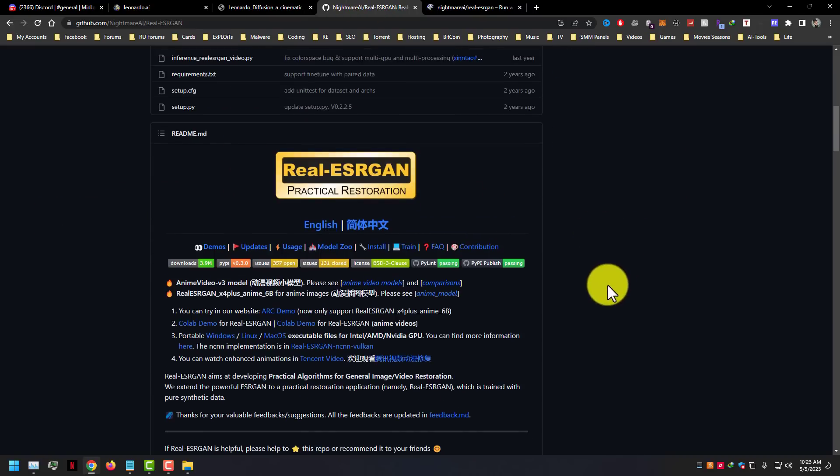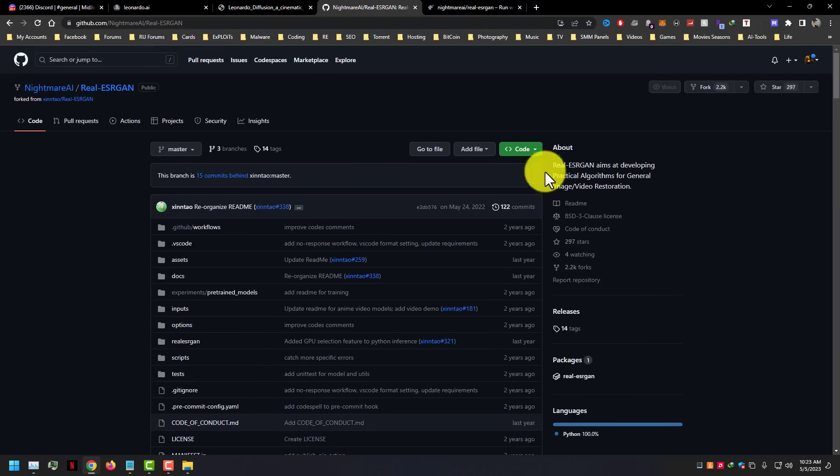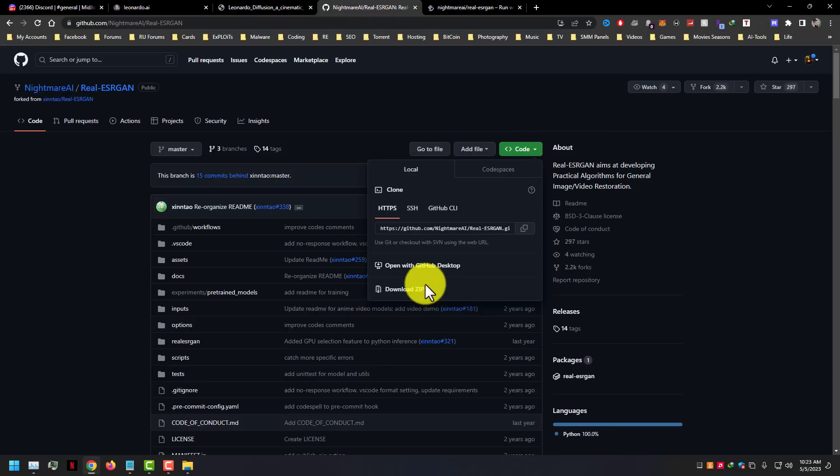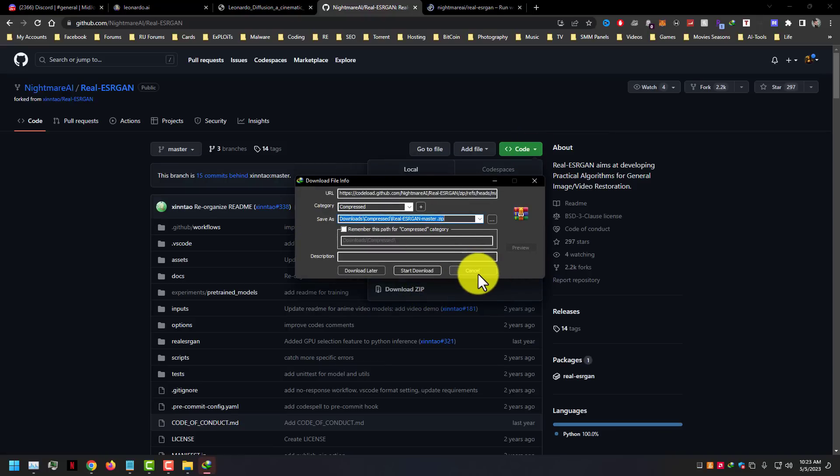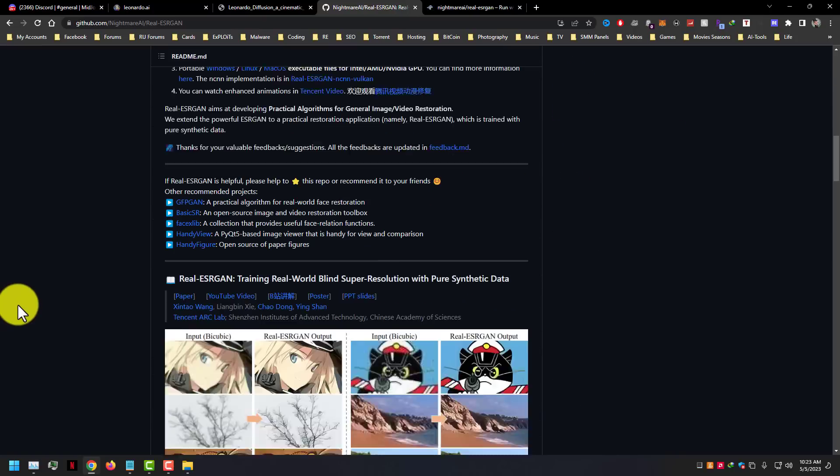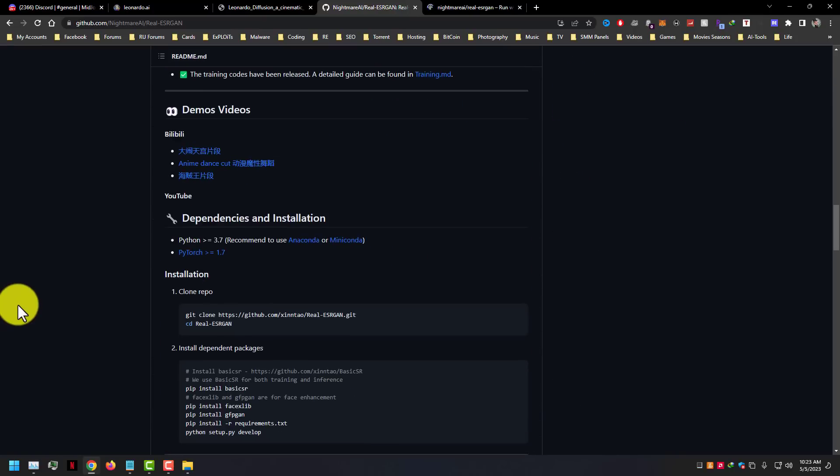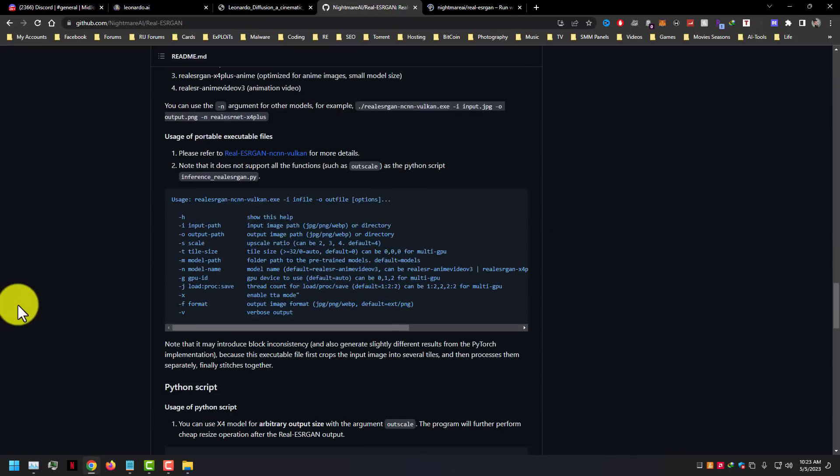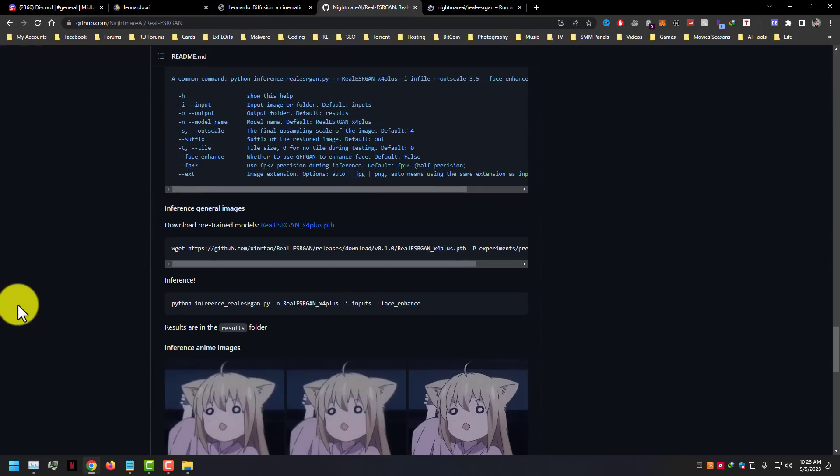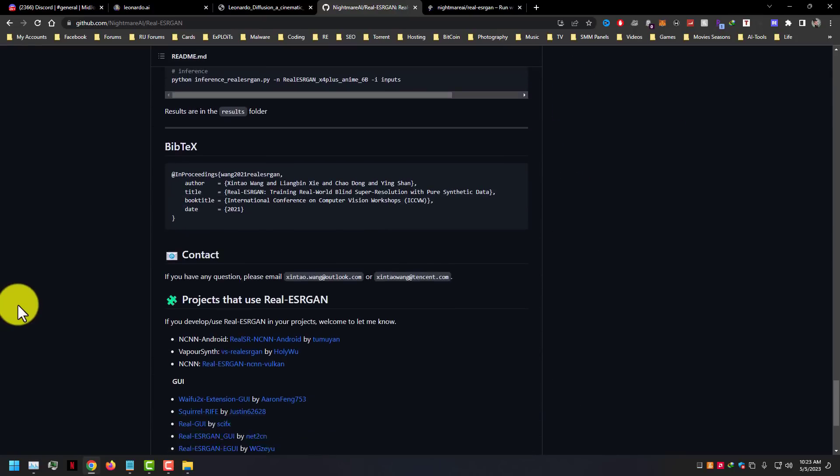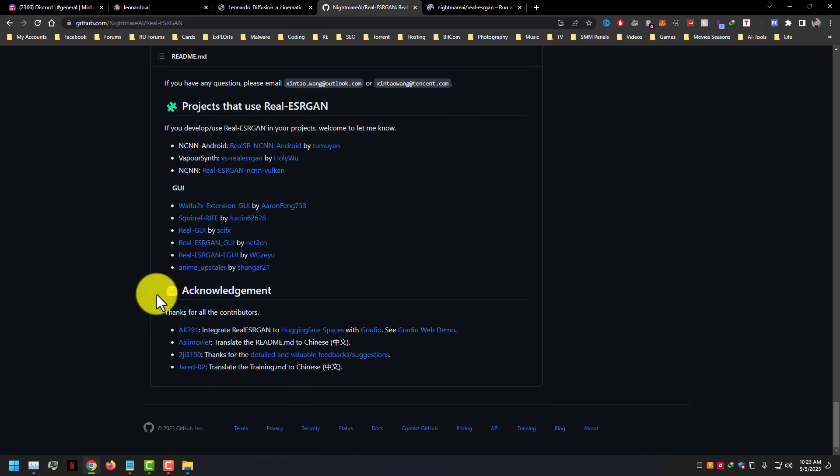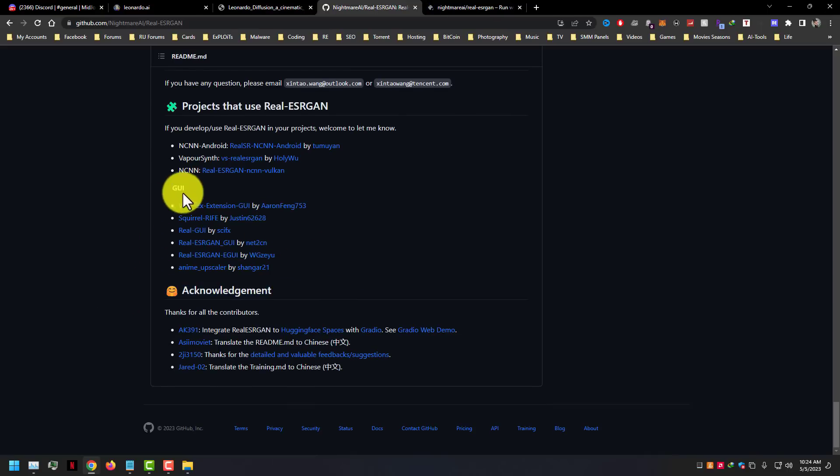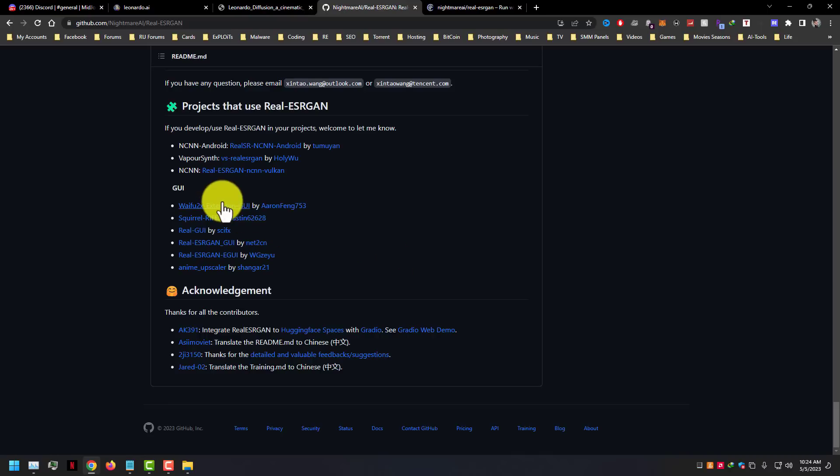So go to GitHub.com and download the Windows version. Here you can see Windows versions by different GitHub users. Download Waifu2x by Aaron Fennec.